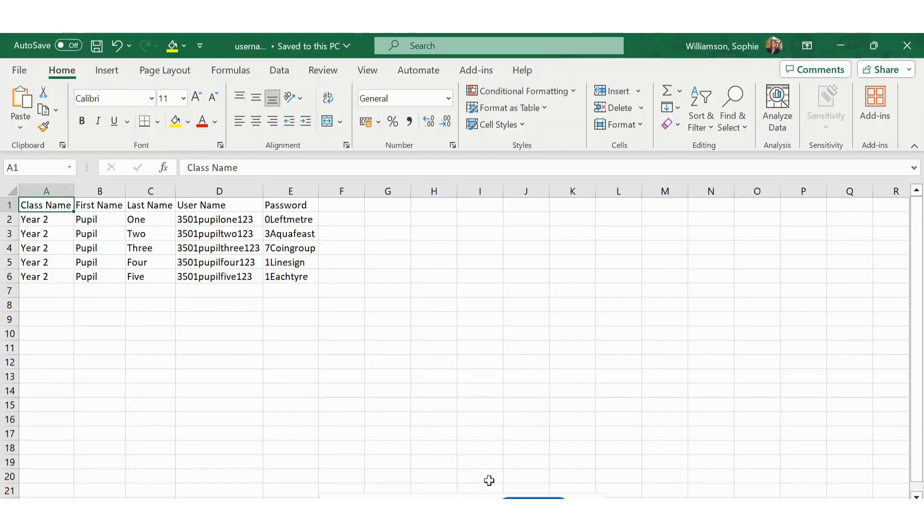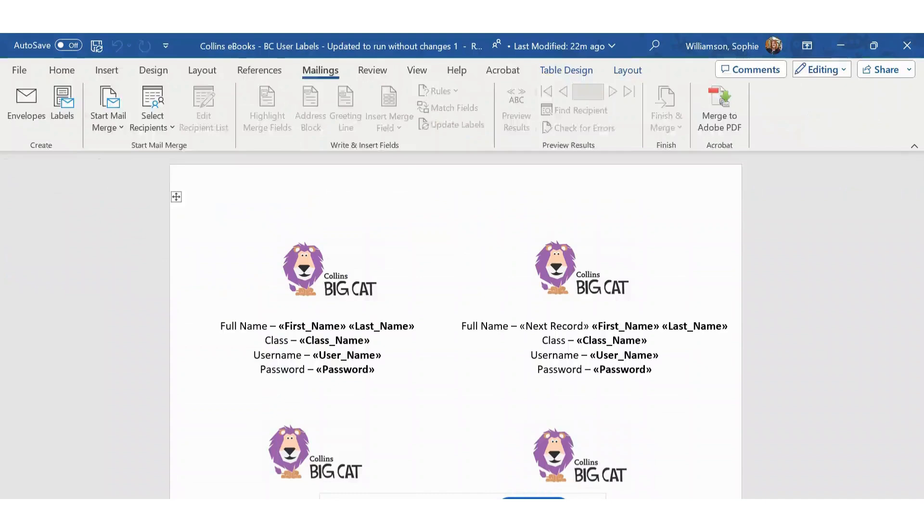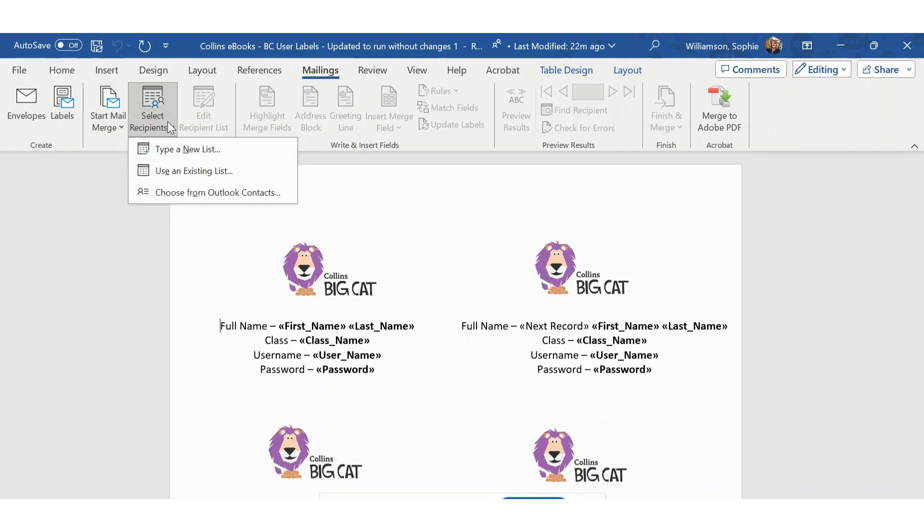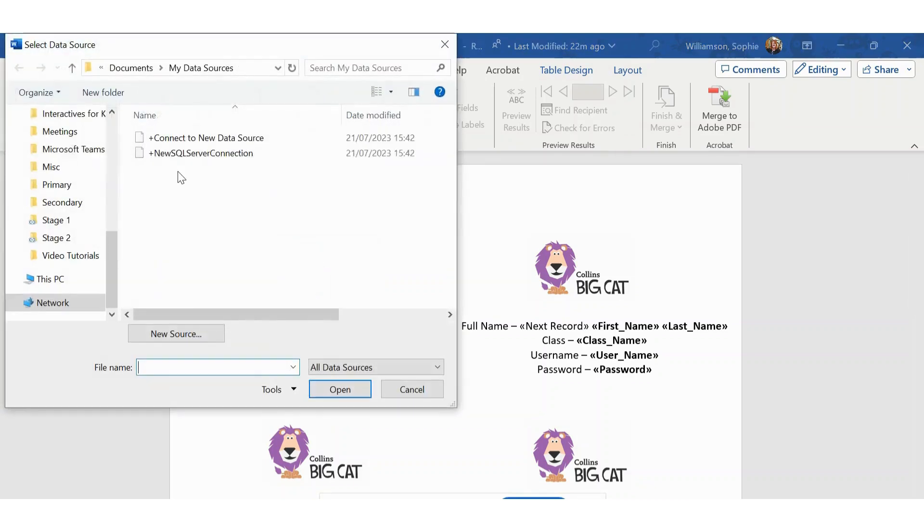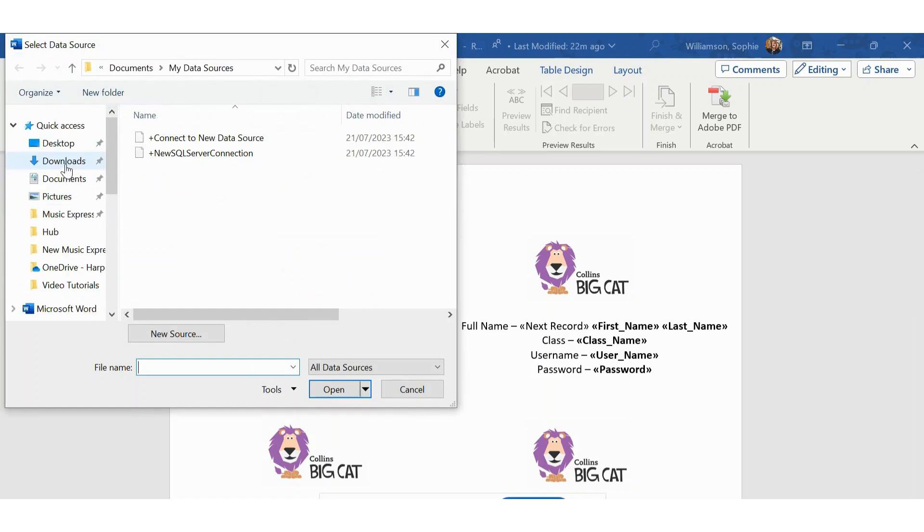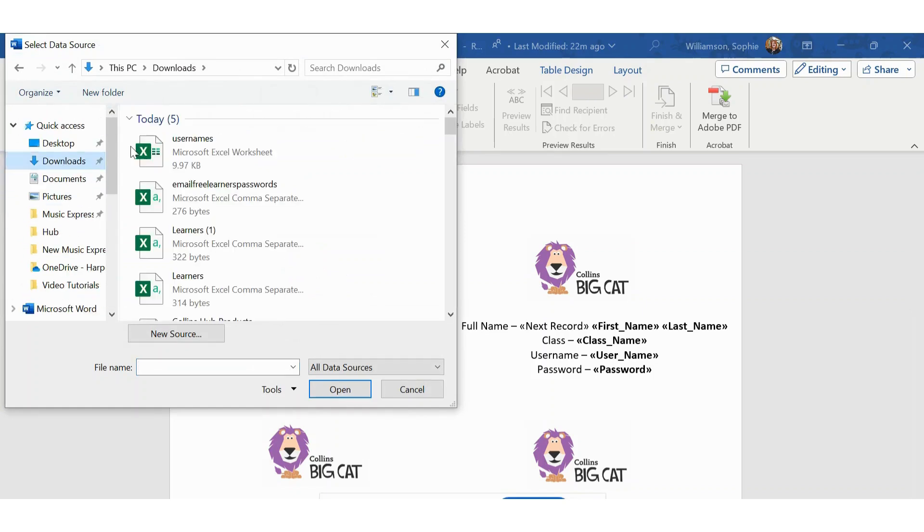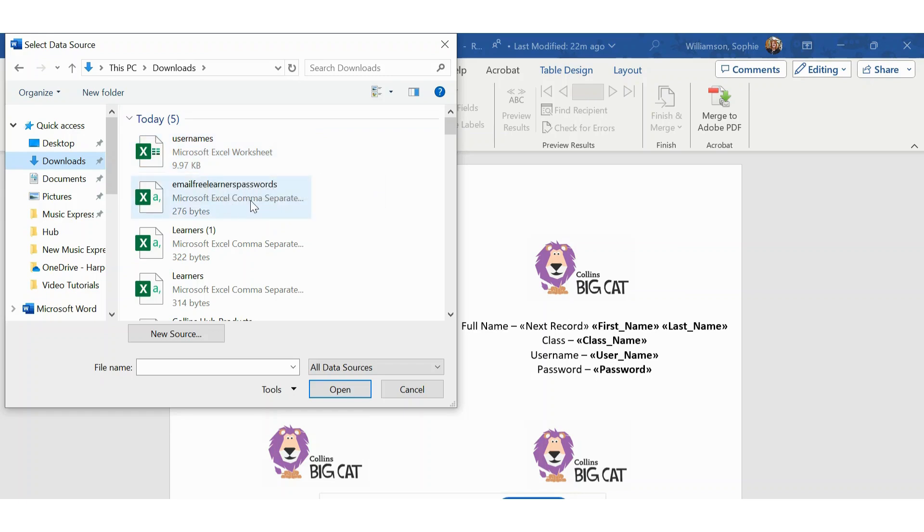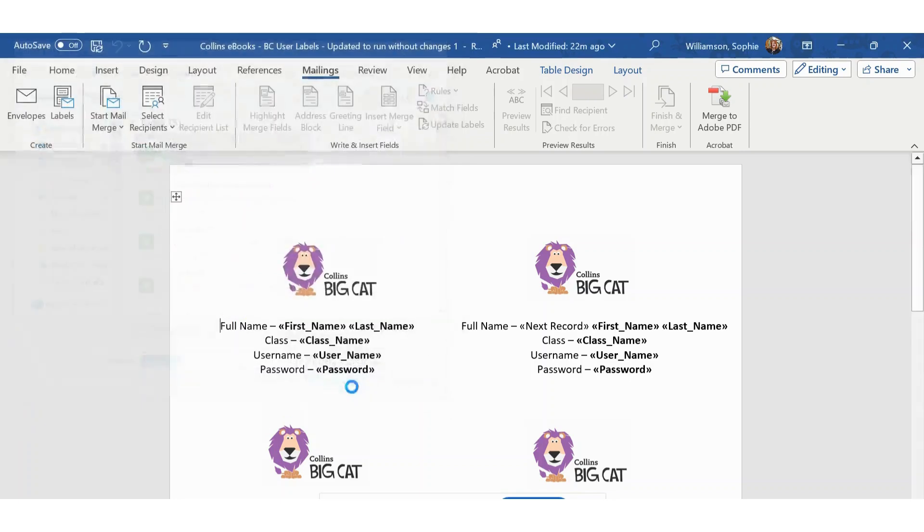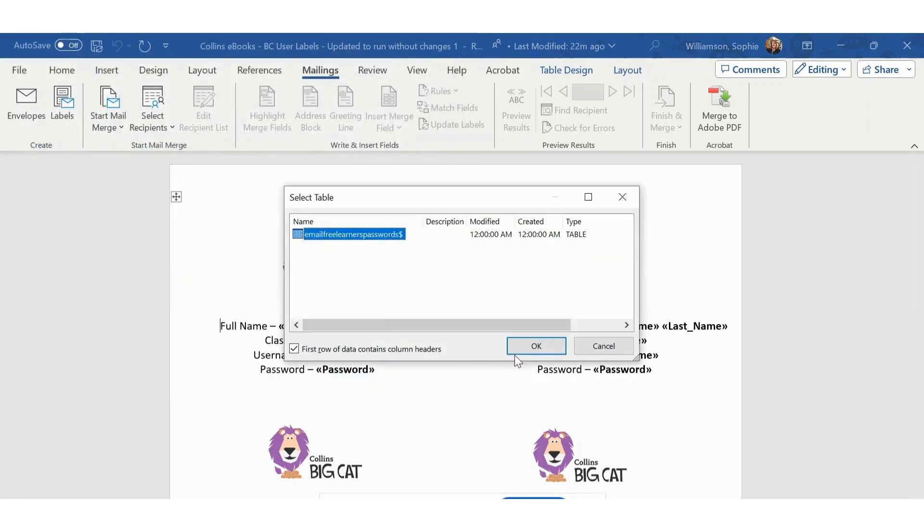You then need to go into the mail merge document that you have been sent. From here you need to go to the Mailings tab, which is along the top. Select recipients, use an existing list. Then find the worksheet you have just saved. Make sure that you click the Excel worksheet and not the CSV file. Click OK.